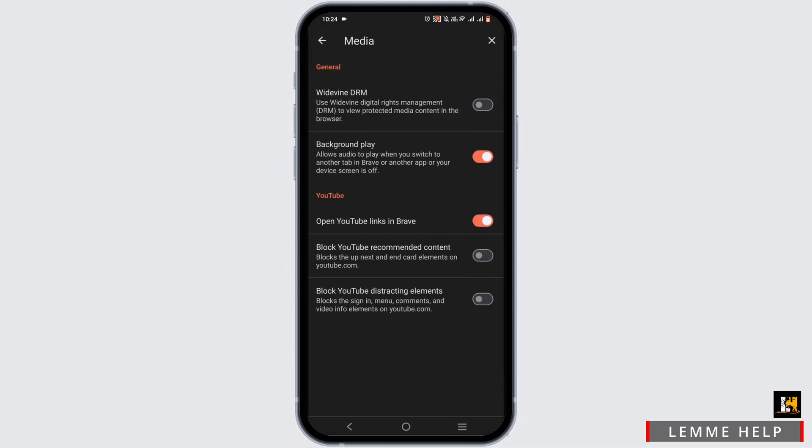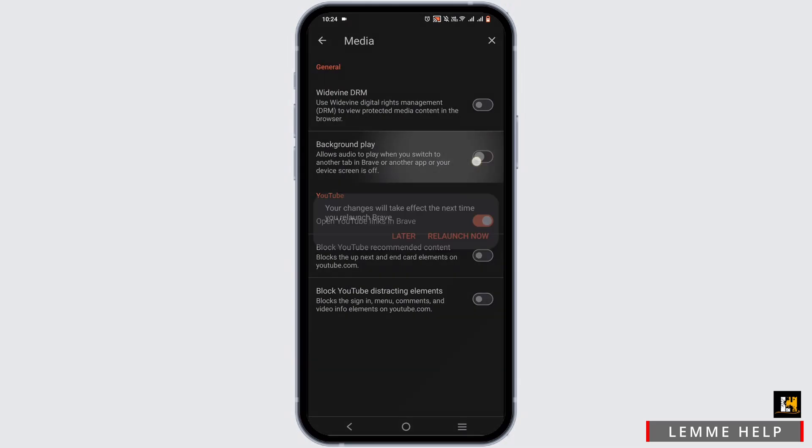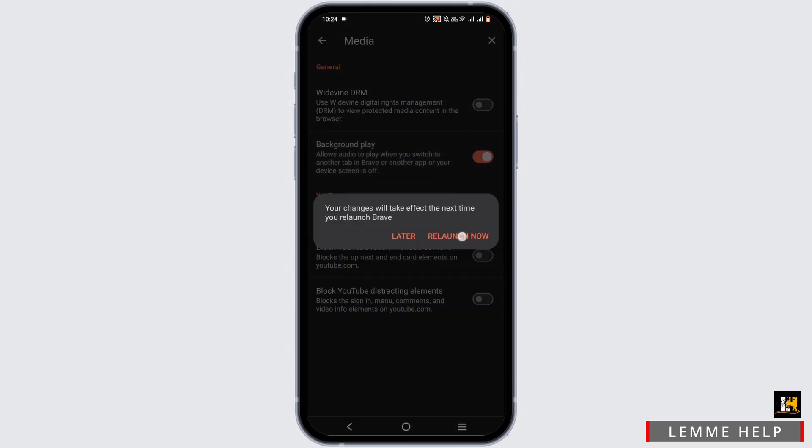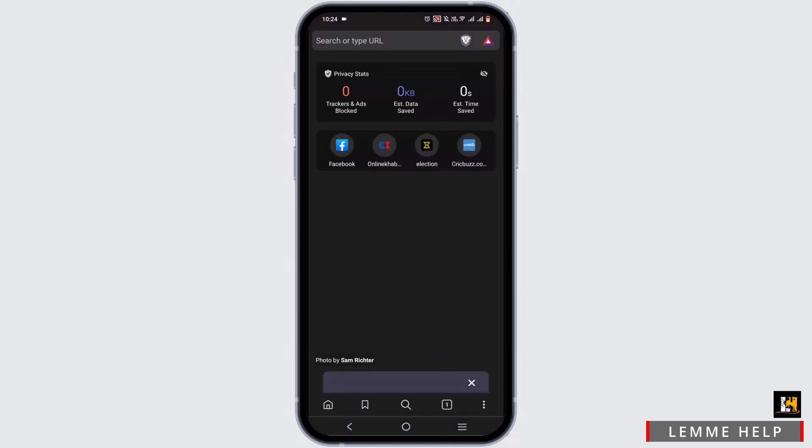There you will find background play. Now to enable it, all you have to do is toggle it on to the right-hand side and select on relaunch.